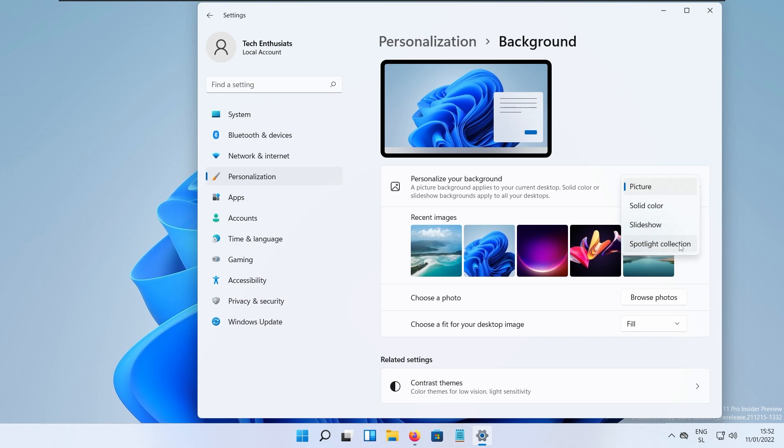If the build you are upgrading from is build 22523 or higher, the current image should migrate on the upgrade. So if you upgrade from the previous build of the developer channel to the new one, the image should migrate as well.